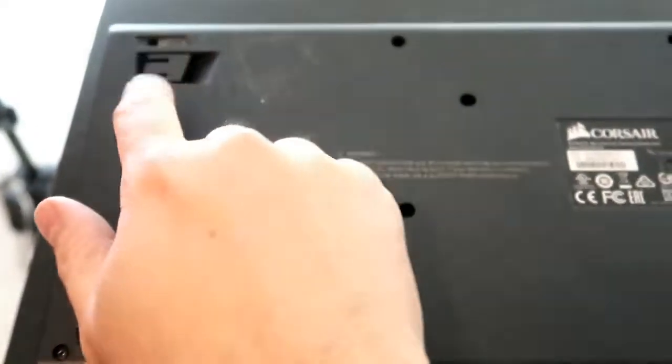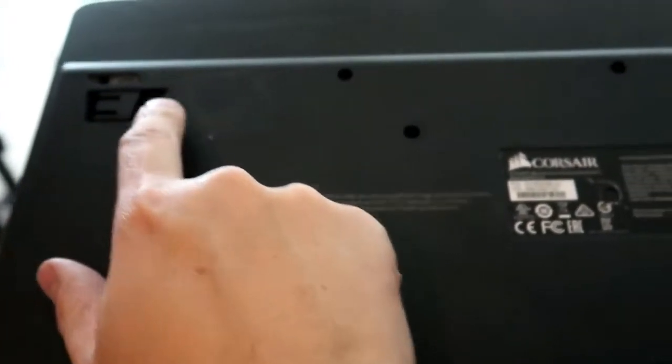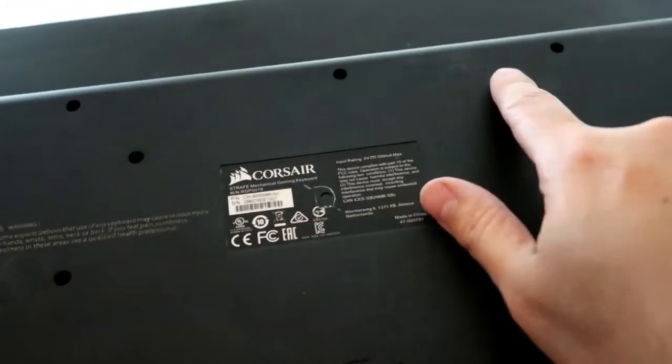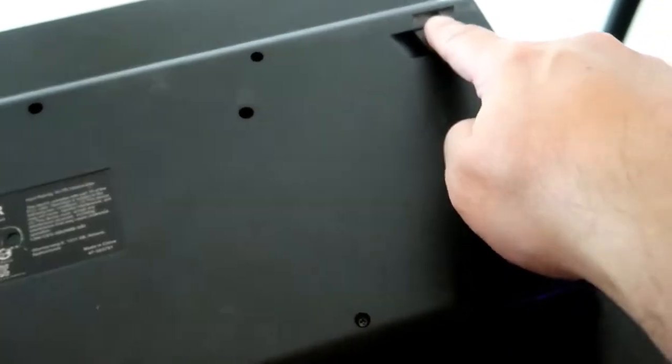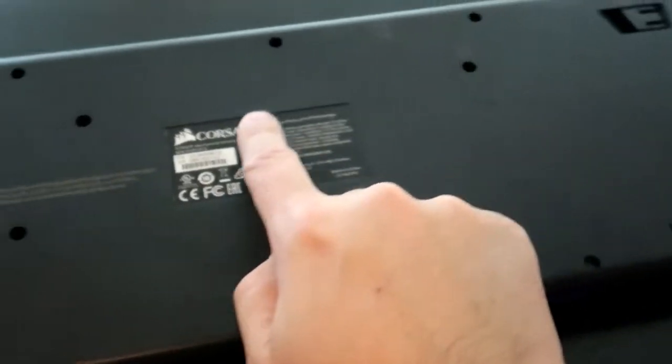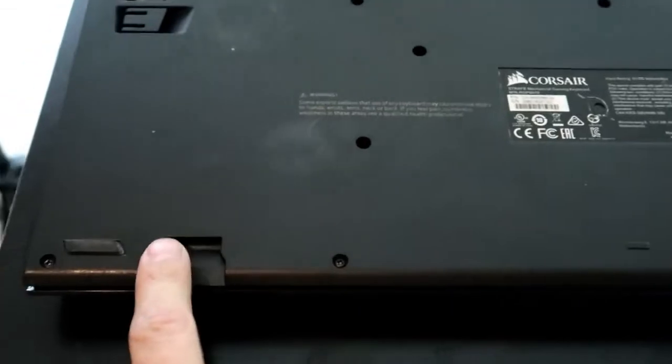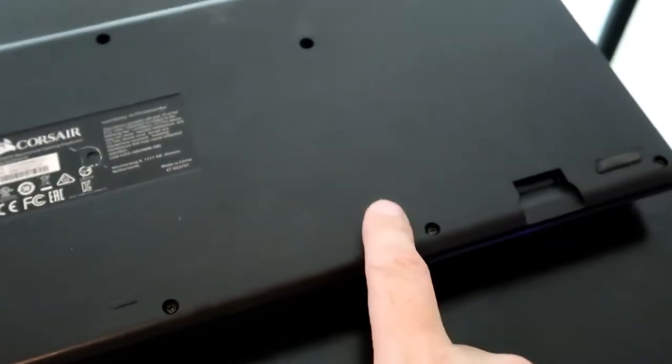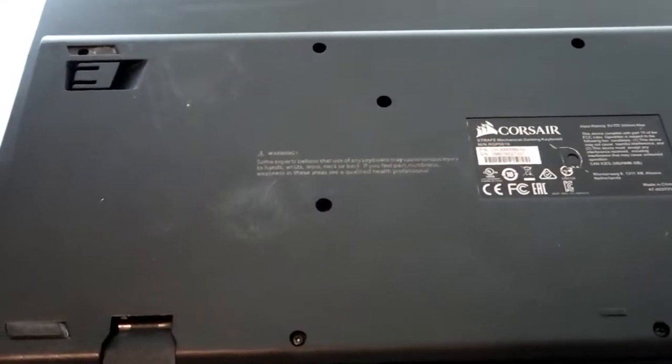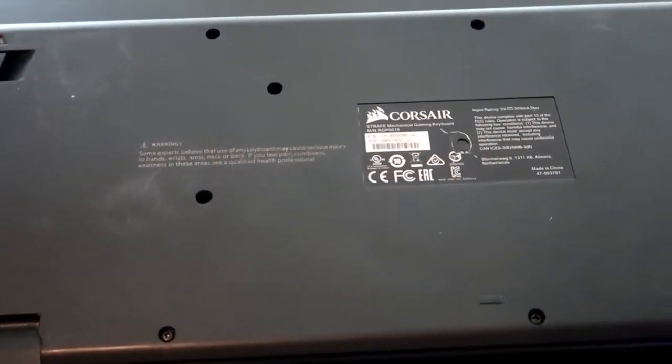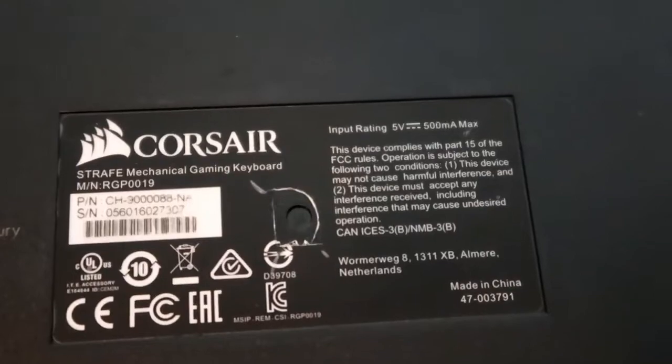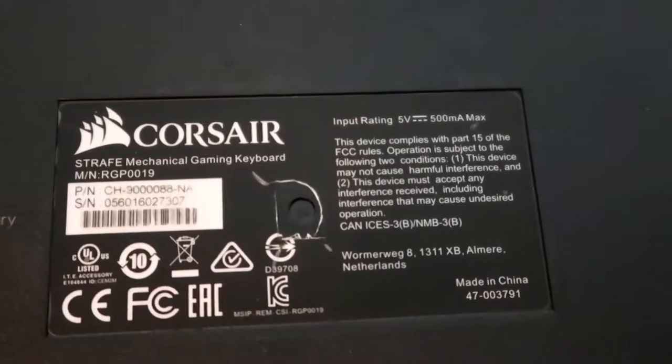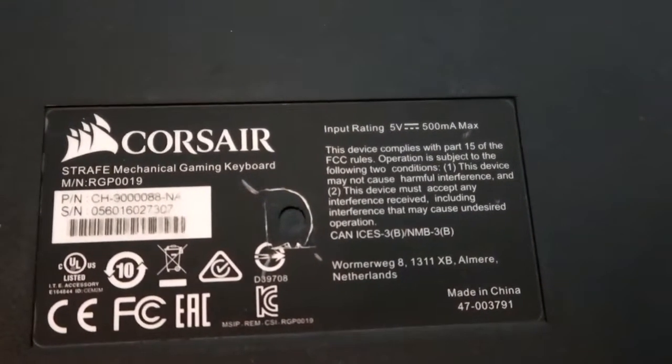So there's one screw right here, two, three, four, five, six, seven, eight, nine, ten, eleven, twelve, thirteen screws to remove to open this case. This is a Corsair Strafe Mechanical Gaming Keyboard.